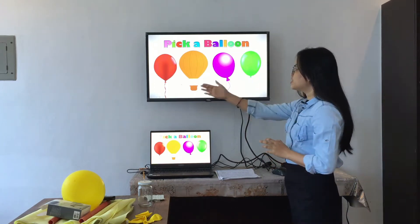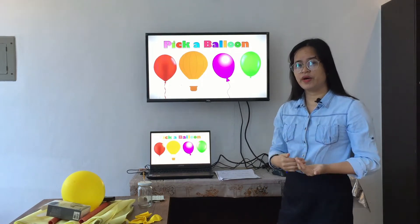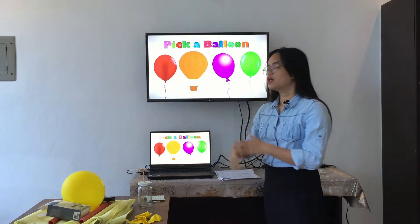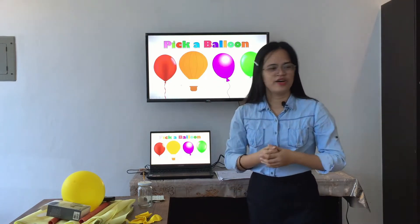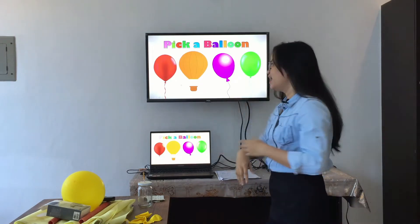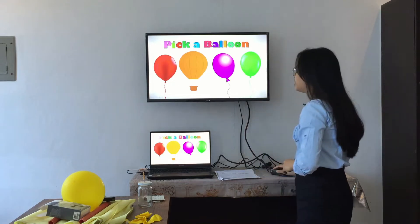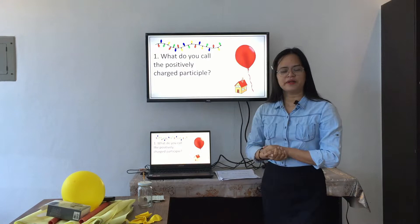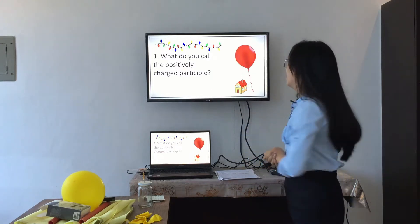As you can see, there are four balloons. Each balloon has a corresponding question. All you need to do is pick one balloon and answer the question. I'll pick the first balloon — red. What do you call the positively charged particle? Yes, Anna. Very good, Anna.